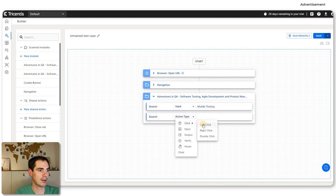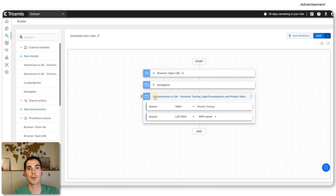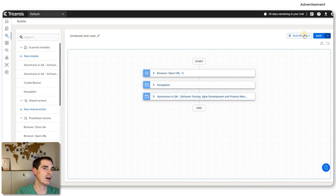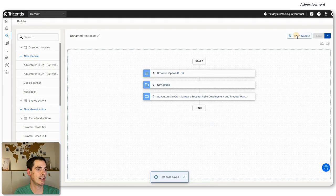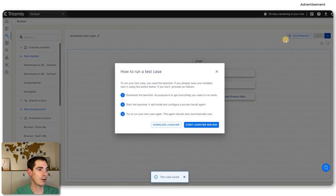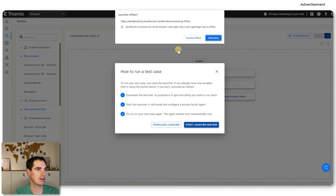Once you've decided this is your first test case that you'd like to execute, you can click the Run Privately button. You can also save it as you like. For the run, you need the launcher again. If you have the launcher already, you're good to go. So let's start the launcher again — it's starting and now starting an agent. An agent is basically the thing that drives the browser.